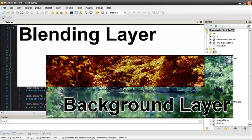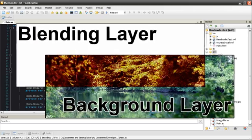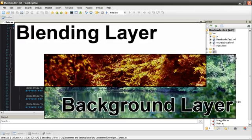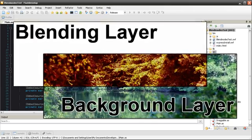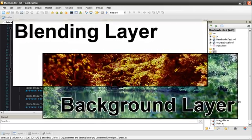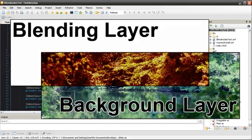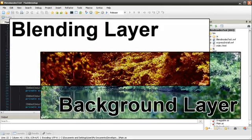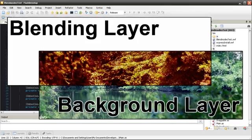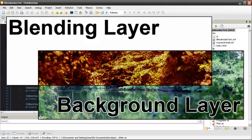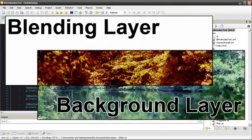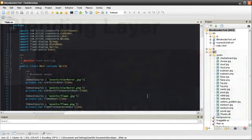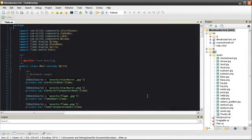Blend Modes use a background image and a blending image on top to give you a final modified image. Each pixel from the background is looked at and modified by the blending image on top, giving you the composited image. Colors and transparency are taken into the equation when the pixels are processed.